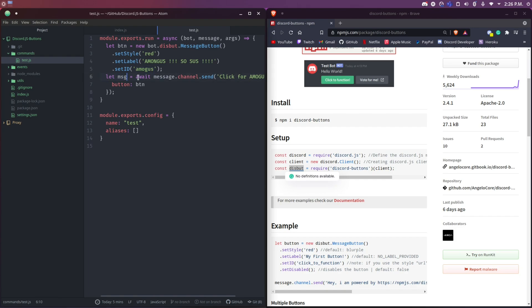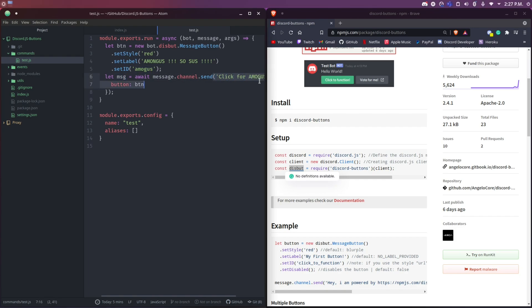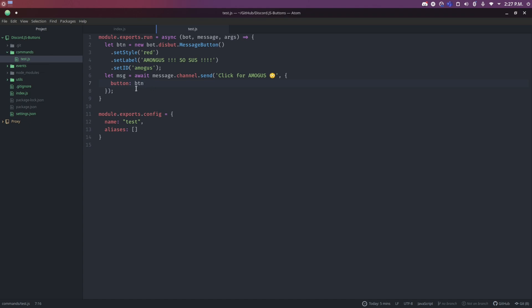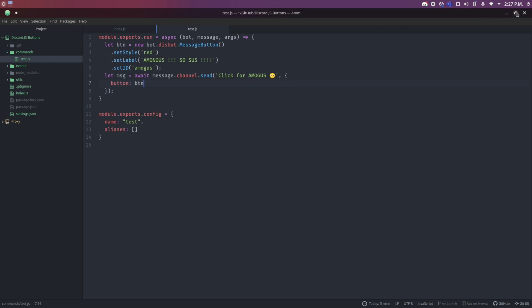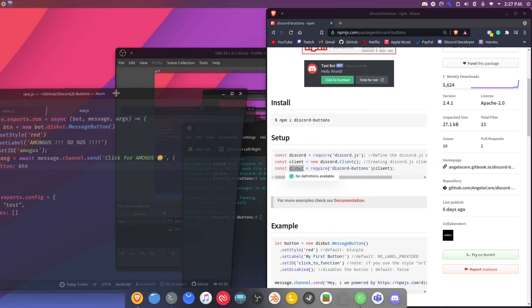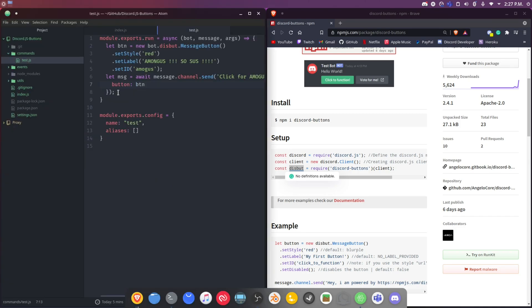Then I said let msg equals await message.channel.send - 'Click for among us' - this is going to be the text, and then it's going to attach the button to the text. Let me just maximize this for you guys so you can see it clearly. You can also see the source code in the description down below if you want.